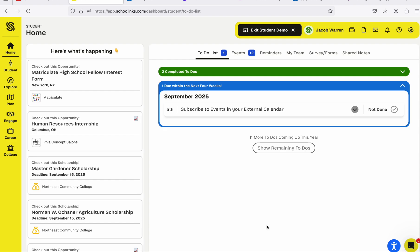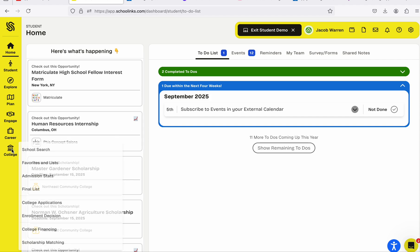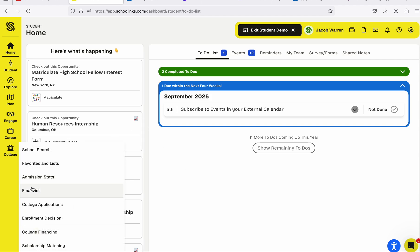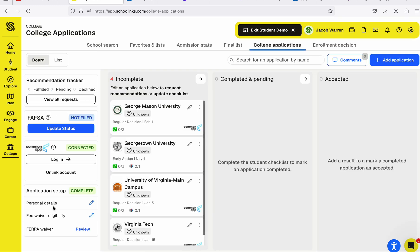I will show you how to add teacher recommendations to your colleges already in your School Links account. From the home page, navigate to your College tab, then click on College Applications.